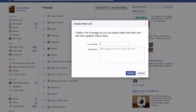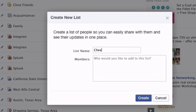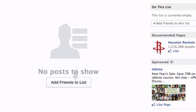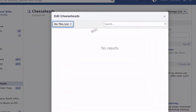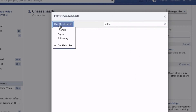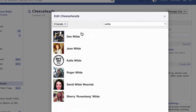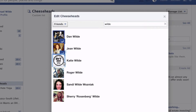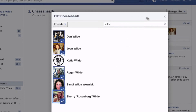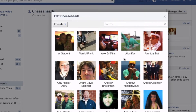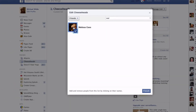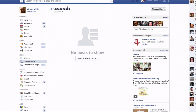So let's create a list. We'll call this Cheese Heads — people who like the Packers. When I create this list, there's no one on it. I click Manage List and Edit List, and I'll search — we'll go to Not On This List, pick from all our friends, and search for Wild. Everybody in my family is a Packer fan except for Katie, Sandy, and Sherry. And let's add somebody who's not in my family — maybe Melissa. So now I have a custom list called Cheese Heads.